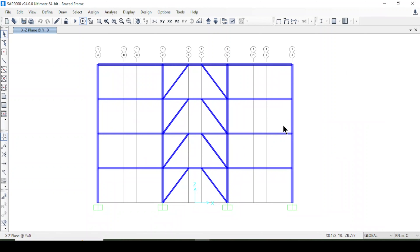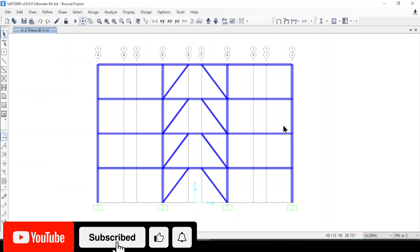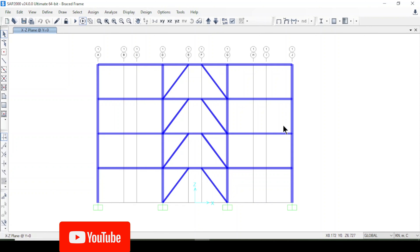In today's lecture, we are going to discuss how to get pushover curve information from a structure that we have designed in software, and how to extract this data from that software.